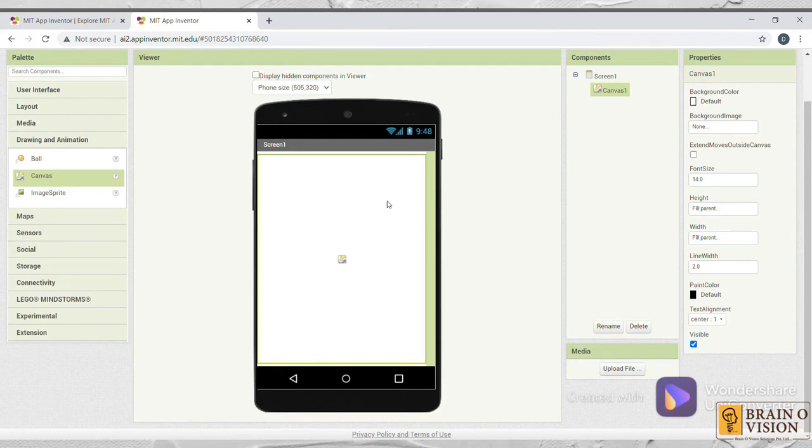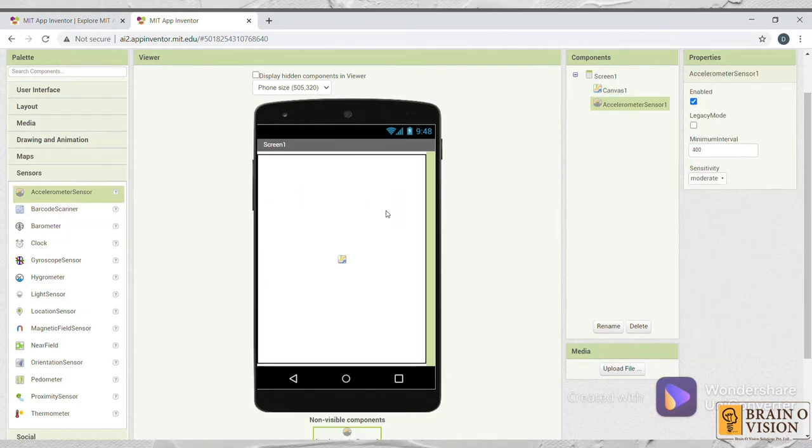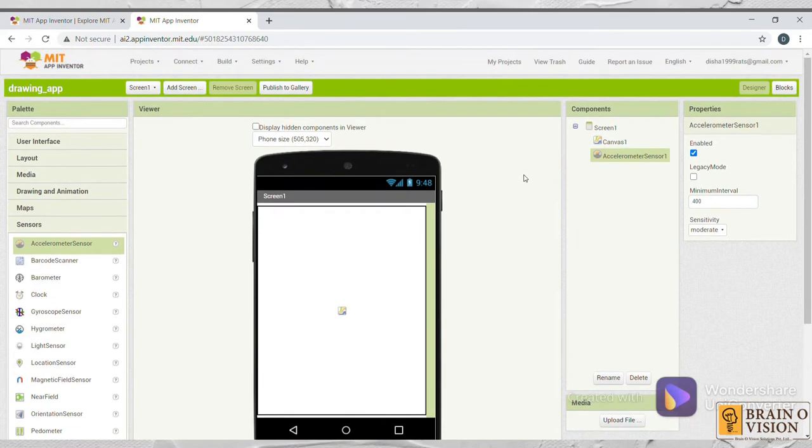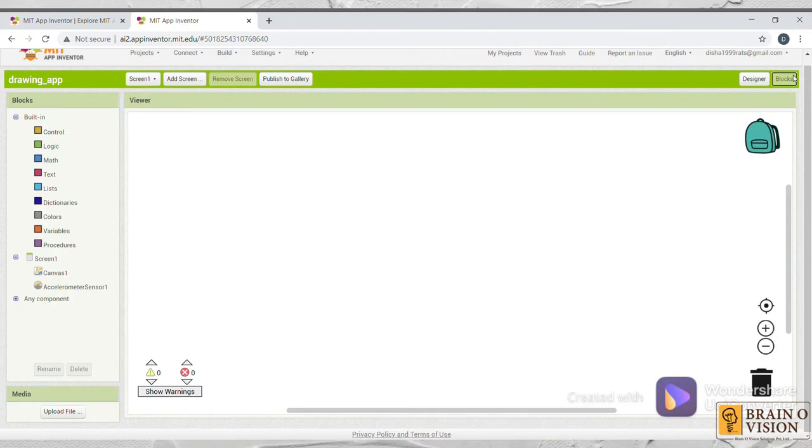And now click on the sensor and just drag and drop this accelerometer sensor. And now what you need to do is go to Blocks. In this blocks, we need to provide a program where the user can interact with the application.